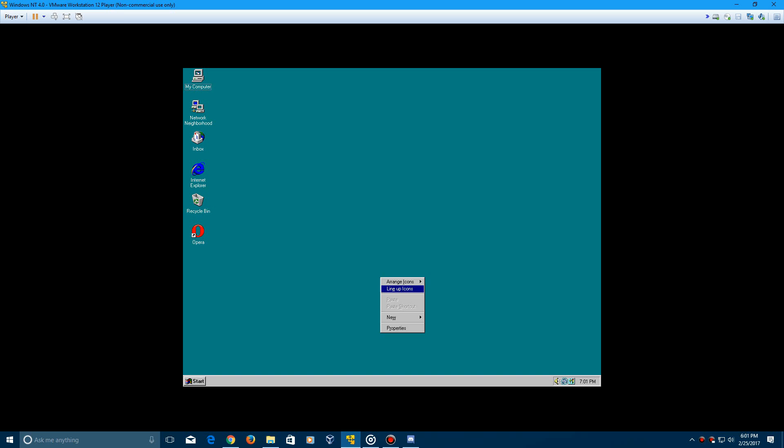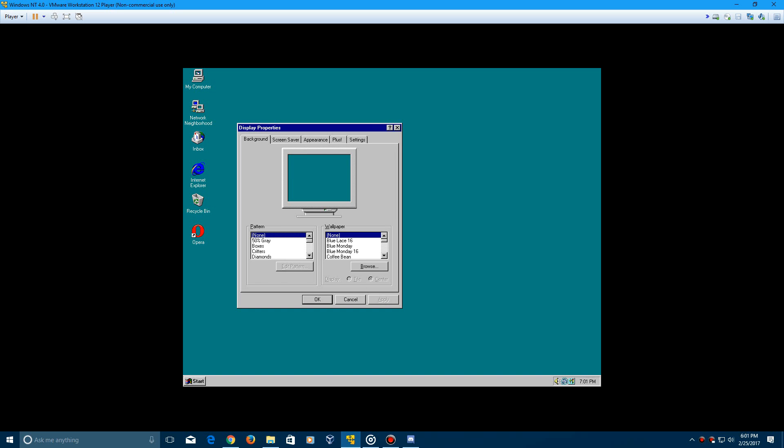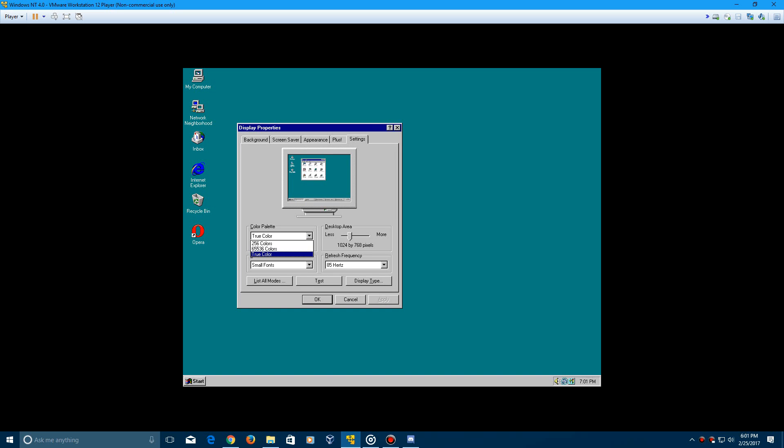...and it even has VMware Tools installed with true color and 256 colors, and even what in the world is this, 600 and some thousand colors.